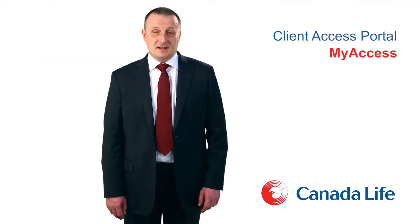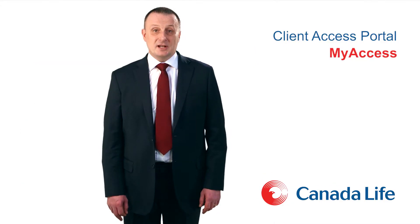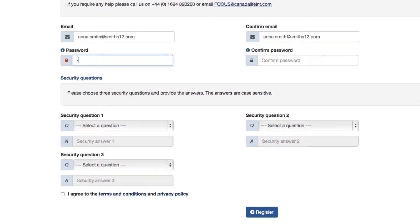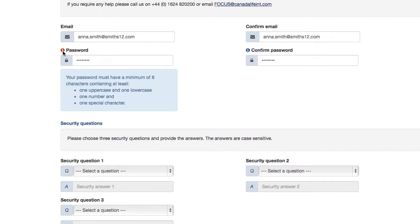At this point please enter your login details, remembering that the email address must be the one used when the initial registration took place, and select a password that must be a minimum of eight characters containing one capital or uppercase letter, one number, and one special character or symbol. You will find a help icon that, if selected, will remind you of the password requirements.